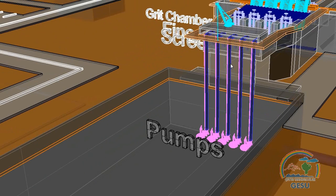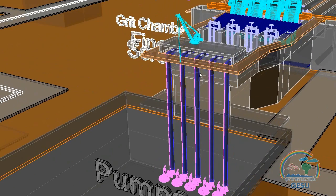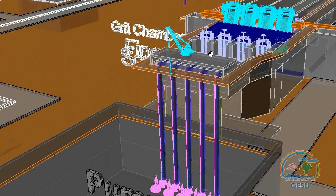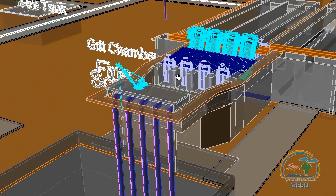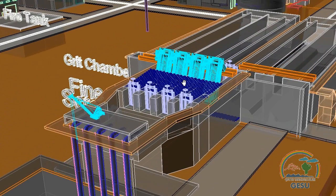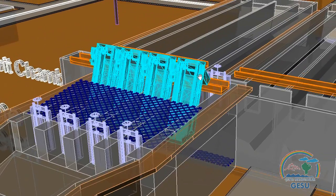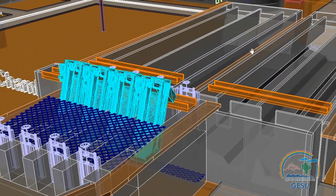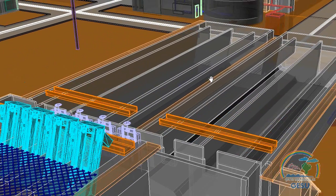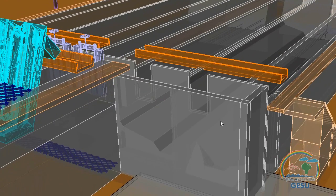Water level is increased by 10.5 meters using 5 submersible pumps and continues to the fine screen unit. Small particles are captured with 4 screens, each having 1 cm bar openings.